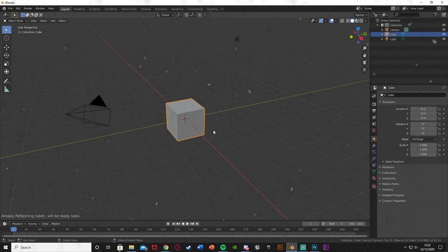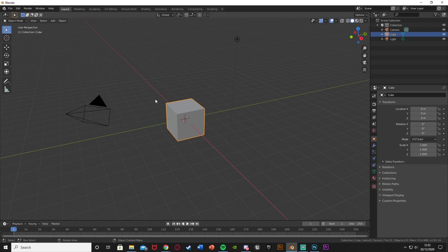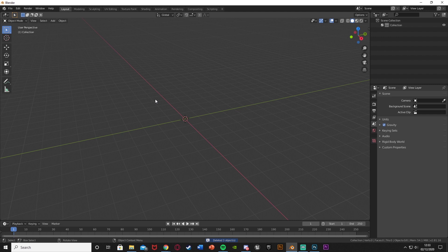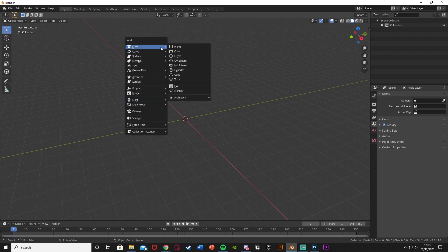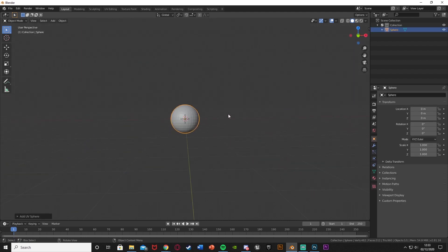When you open up Blender you'll have the default cube, the camera, light, all of that. What I'm going to do is delete everything — press A, X, delete. You can keep the camera and light if you want but get rid of the cube. Then go Shift A, go to mesh and get a UV sphere.